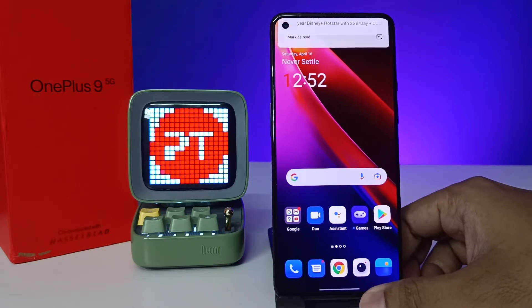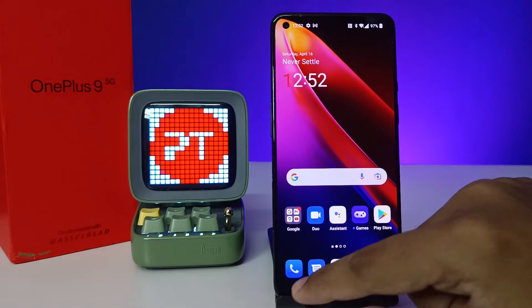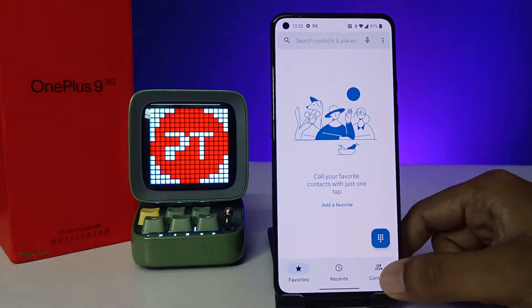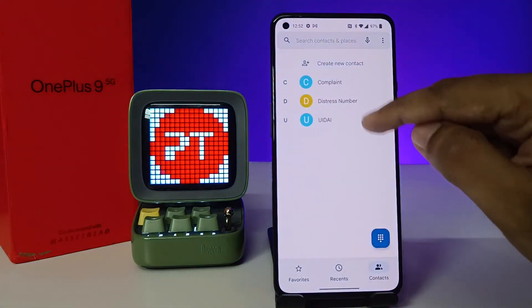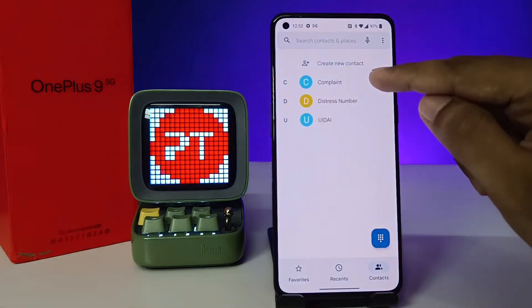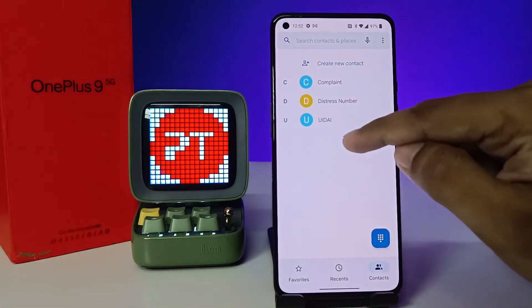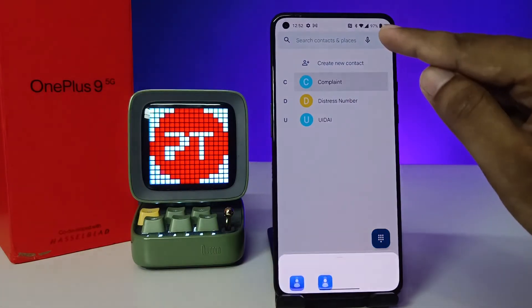So without further ado, let's get started. First of all, you need to open the Phone app, then choose Contacts. You can see the contacts here, so choose a contact which you want to block. I will choose this number.